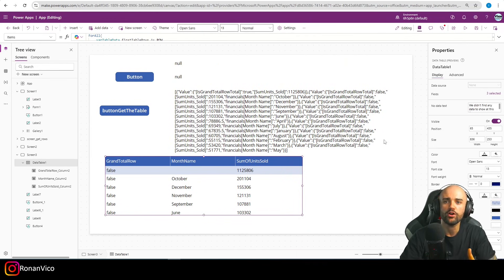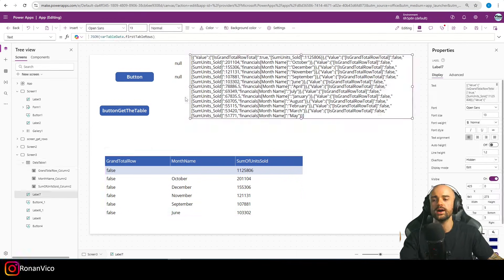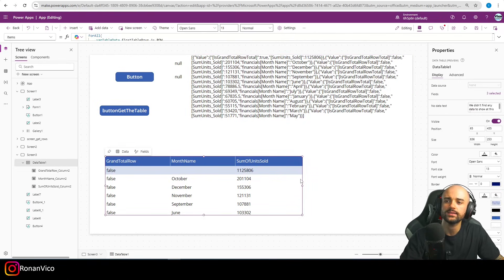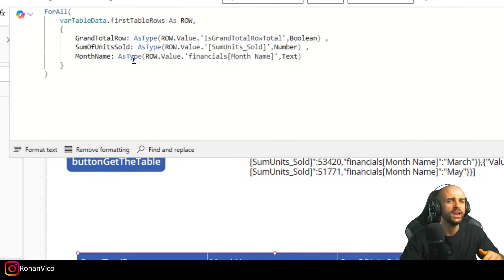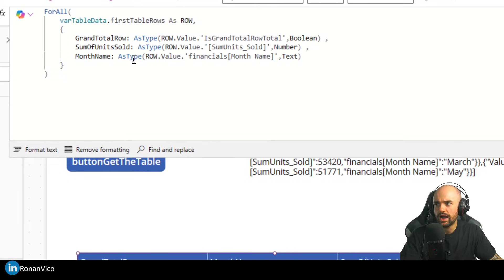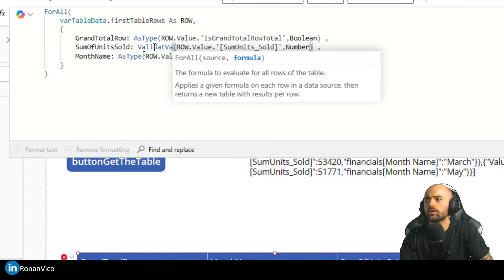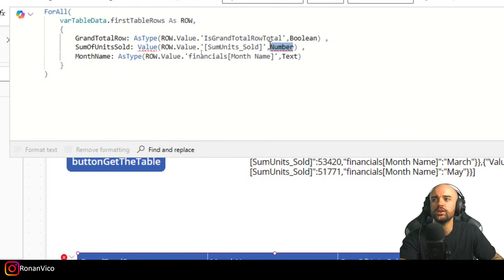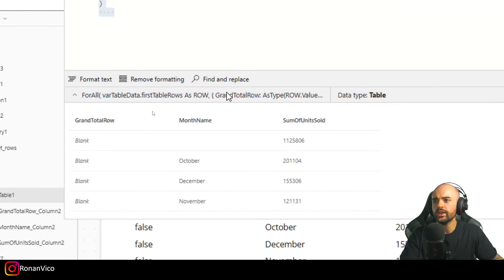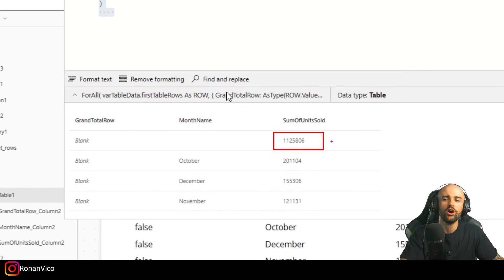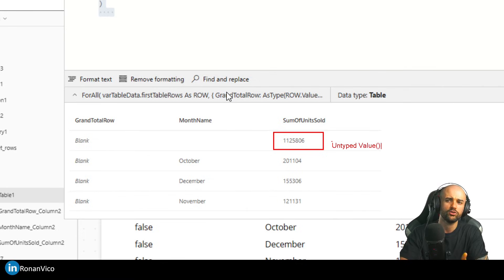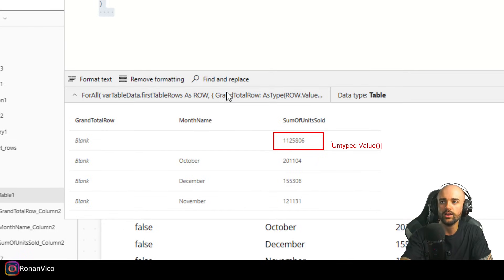Now we can see the boolean is showing, the month is showing, and Sum of Units Sold is correct. This is the proper way to type your object and properties. But if you don't want to use the experimental feature, you can use the Value(), Text(), or Date() functions to convert those values to the appropriate type instead.